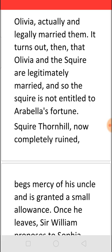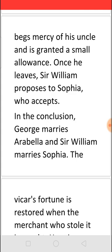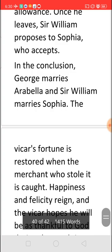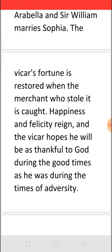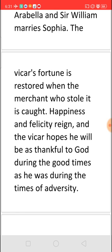Squire Thornhill, completely ruined, begs his uncle for mercy. Sir William, being a good man, decrees that the Squire must live with his wife Olivia, will receive only a small allowance, and must work for his living hereafter. Sir William then proposes to Sophia, and she gladly accepts. The novel concludes with George marrying Arabella and Sir William marrying Sophia. As a final piece of good news, the merchant who had stolen all the Vicar's money is caught and returns the entire fortune. The Vicar regains his wealth, and the story ends with his message that whether in good times or bad, one must keep faith in God, who is the only true saviour.